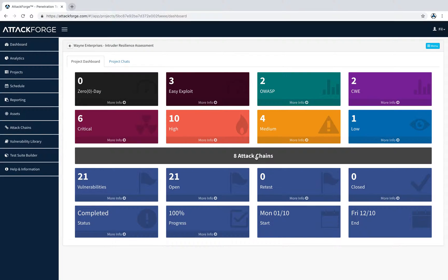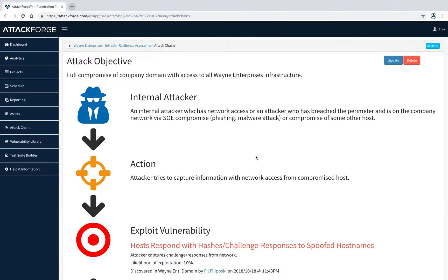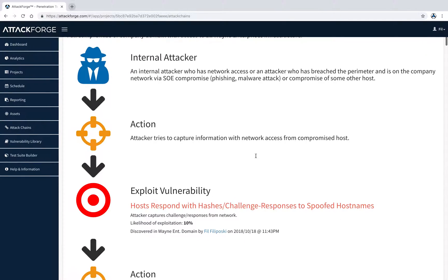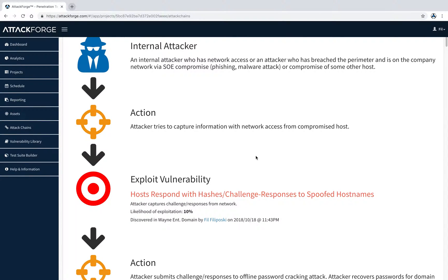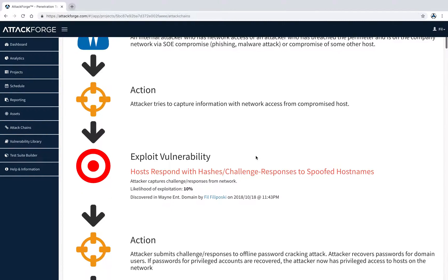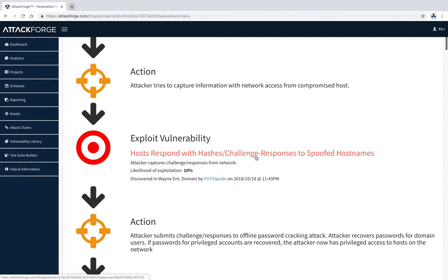Here are a few more examples of attack chains. In the first example, an attacker is exploiting LLMNR to capture domain hashes, and subject these to a password cracking attack.